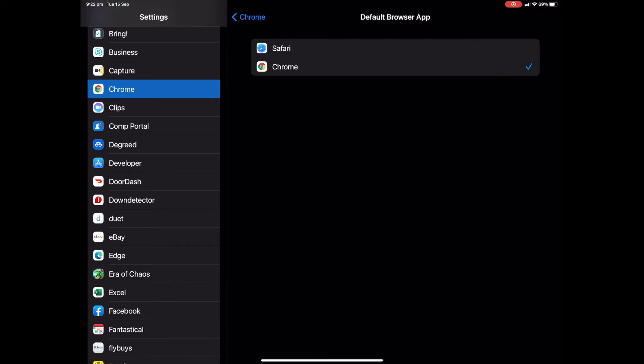And of course, Chrome might offer some integrations with the Google platform and Edge might do the same with Microsoft. So there's a variety of reasons why you might want to change it. But the cool part is, at least with iOS 14, now we can. And it's a pretty easy thing to do.